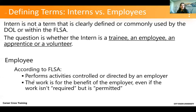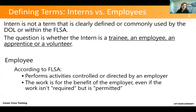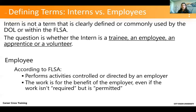The first definition: an employee, according to the Fair Labor Standards Act, is someone who performs activities that are basically controlled or directed by the employer. The work is ultimately for the benefit of the employer, and it doesn't matter if the work isn't required — if it's permitted. The law says if the employer suffers knowledge of it. So if you set up a program with the intent that they're not an employee, there has to be a clear, measurable understanding and tangible return on what they're learning, or they'll end up classified as an employee.